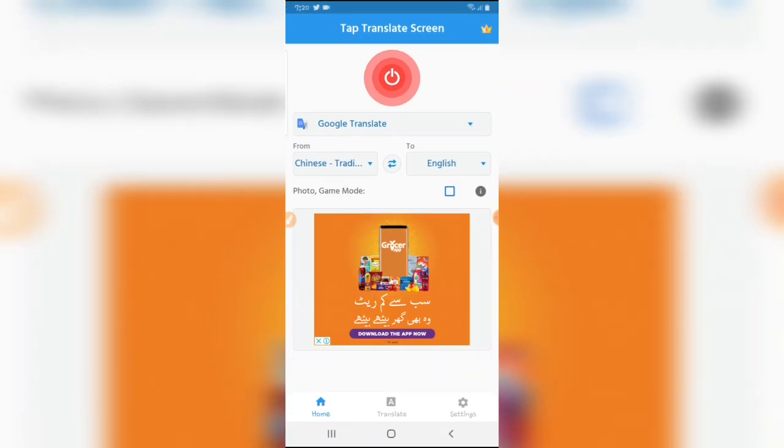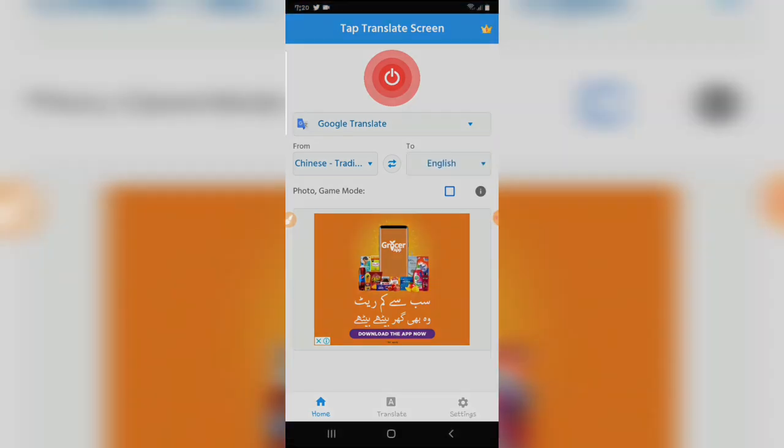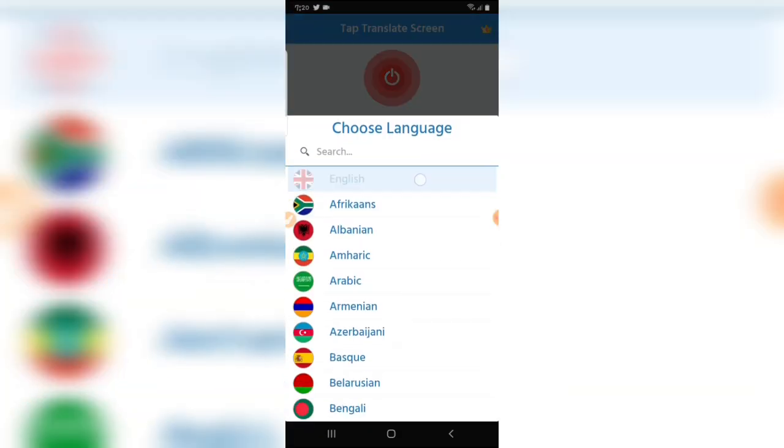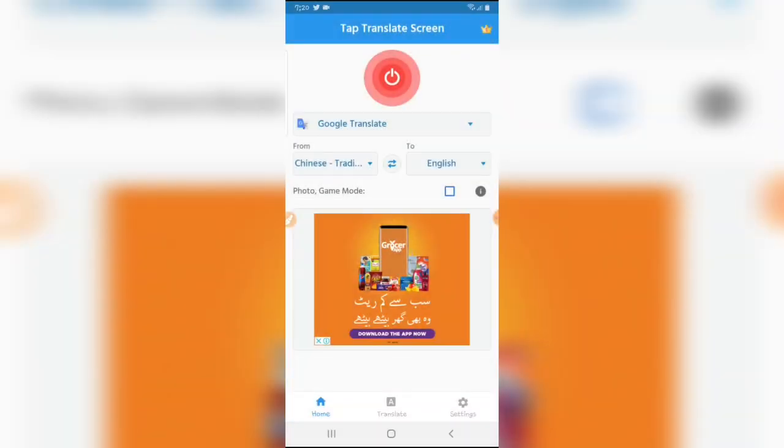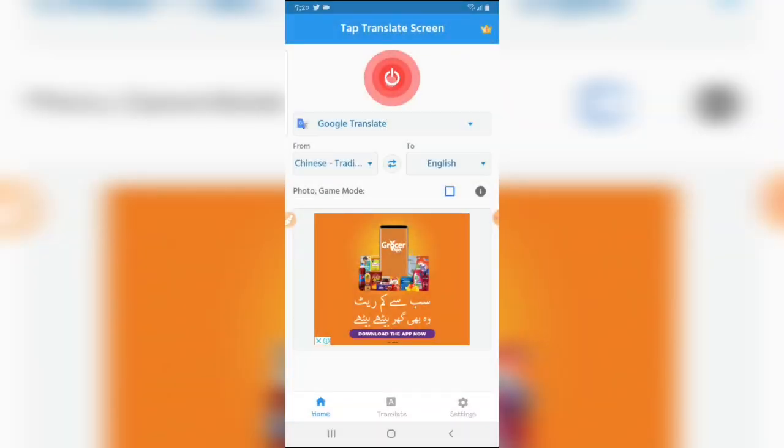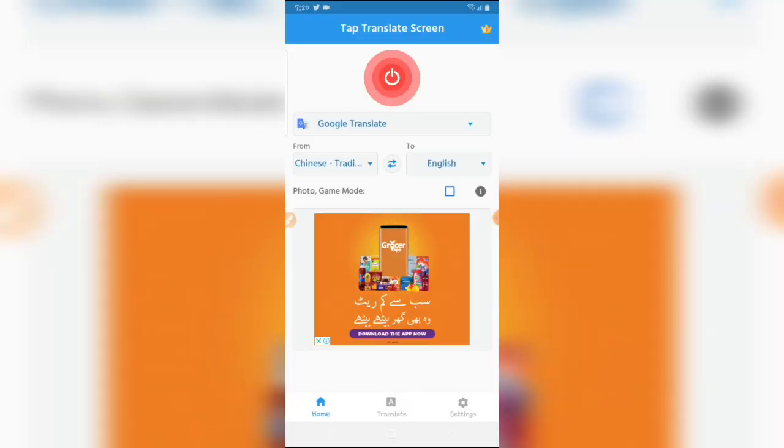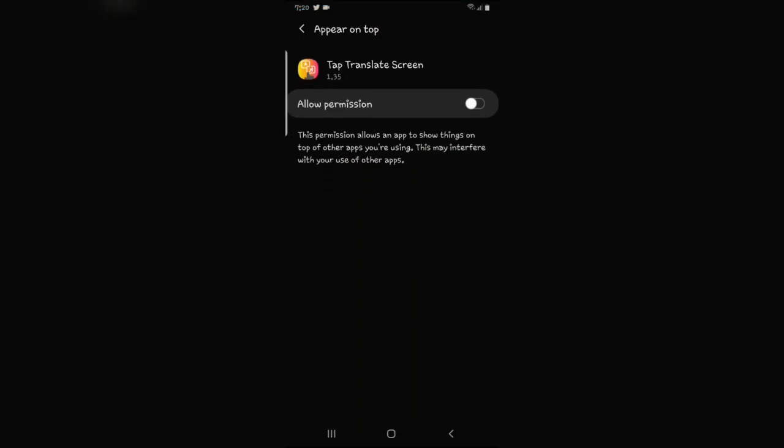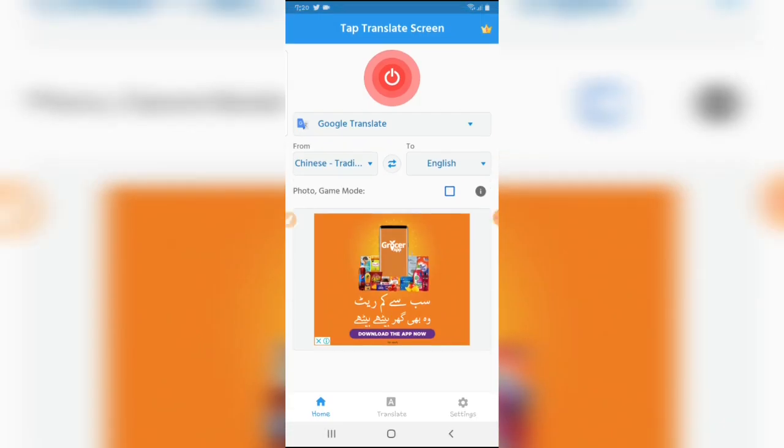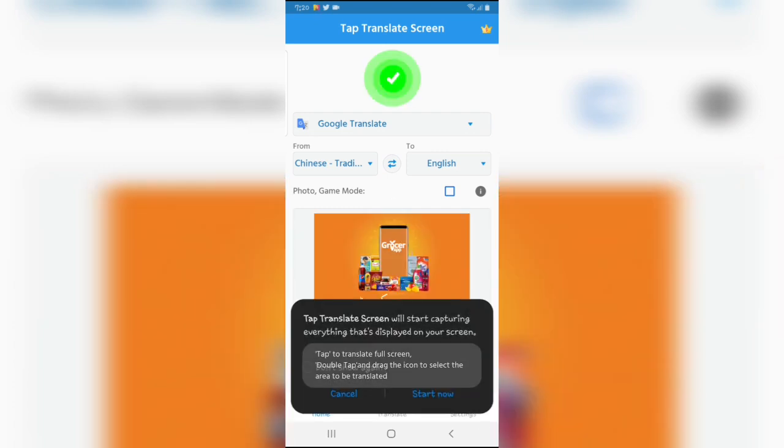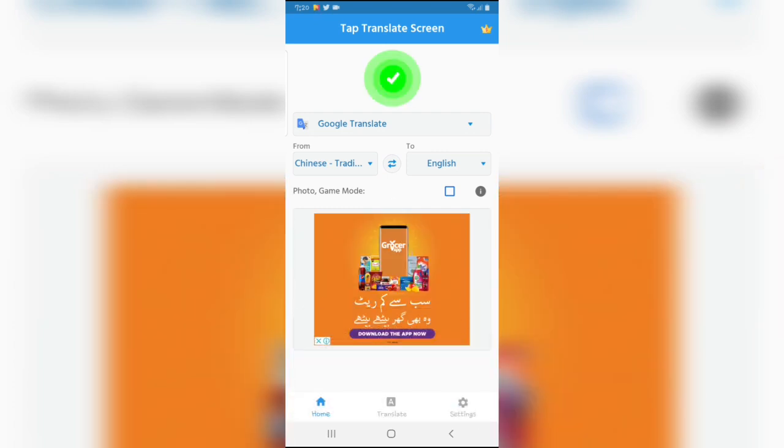Go back to app. Select English and tap on the power button. Go to settings, allow permission, go back. Tap on power button again. Tap start now.